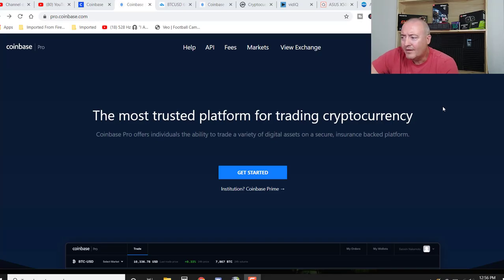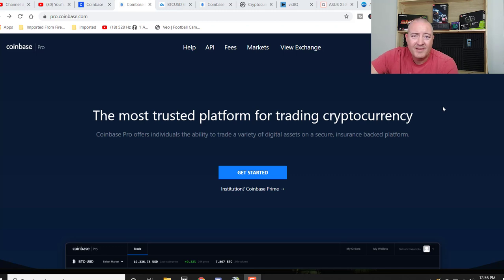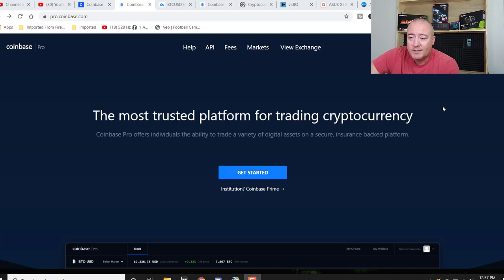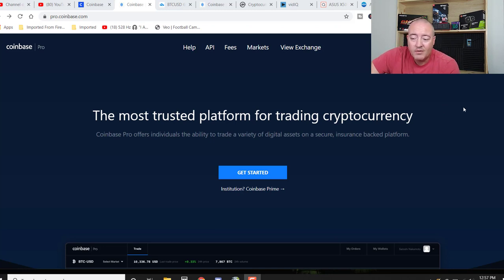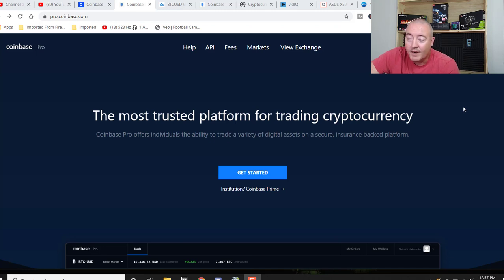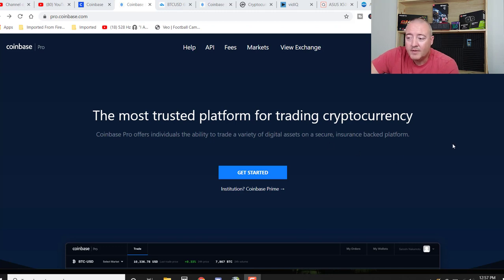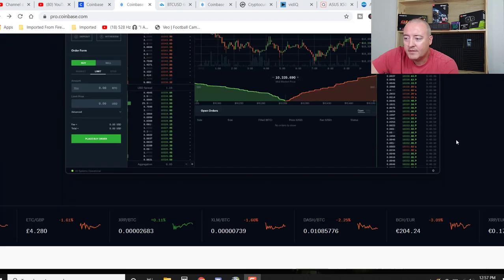All right. So here we are on Coinbase Pro. As usual, everything I'm talking about will be down below this video. So don't worry about searching for any of this information. The most trusted platform for trading cryptocurrency. Coinbase Pro offers the individual the ability to trade a variety of digital assets on a secure insurance-backed platform. This is one of the main draw features to this platform is insurance-backed.